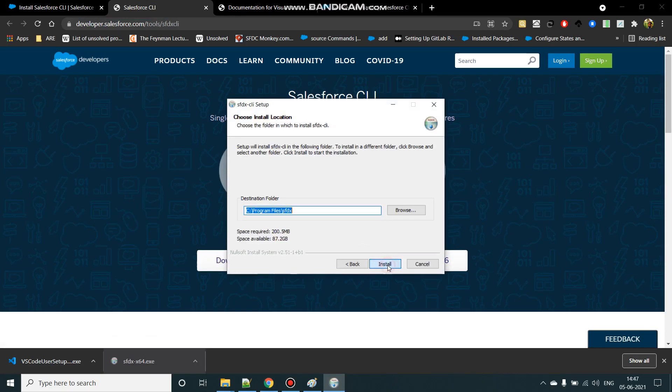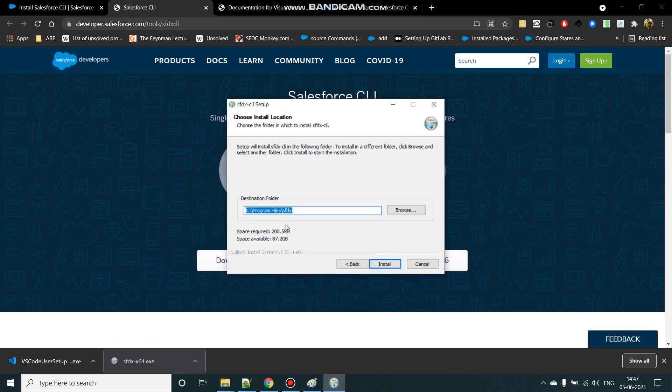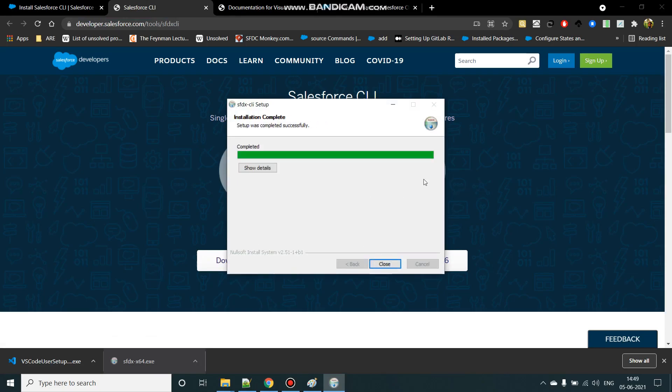Alright, so click on next. Alright, so the installation is complete, close this.